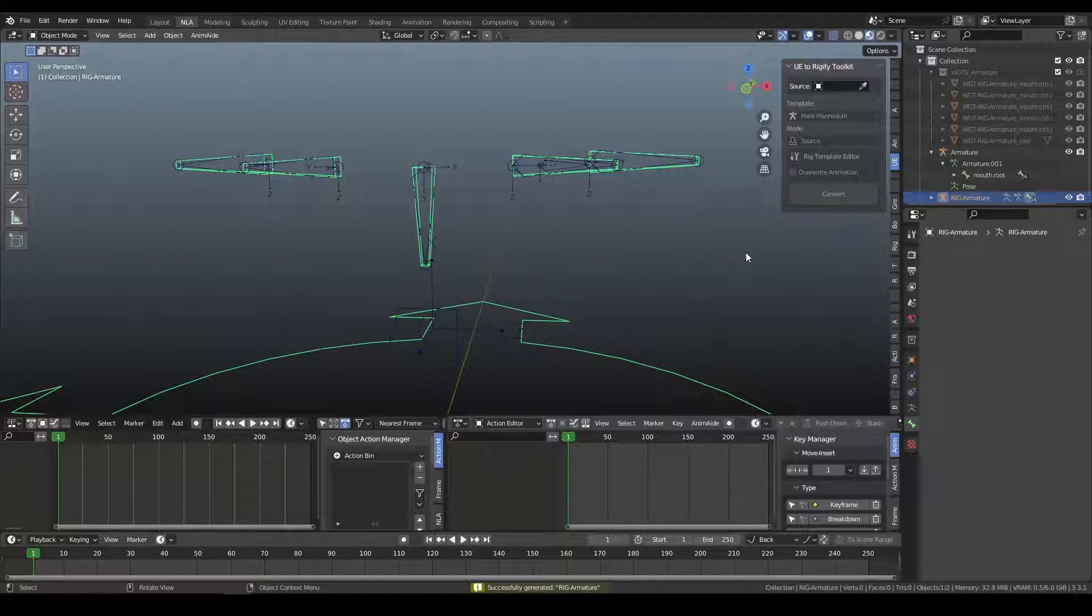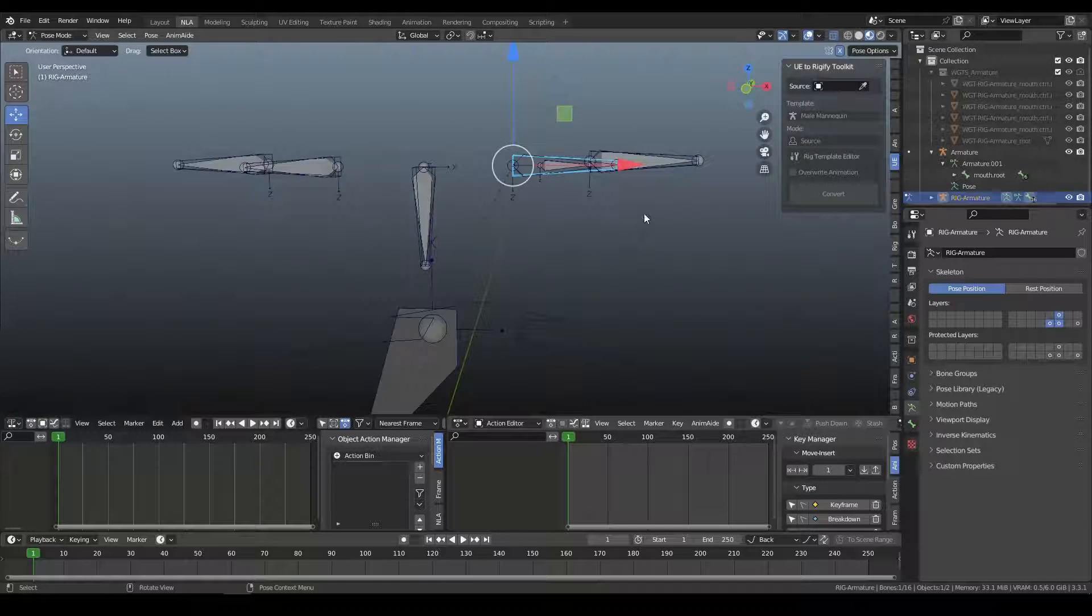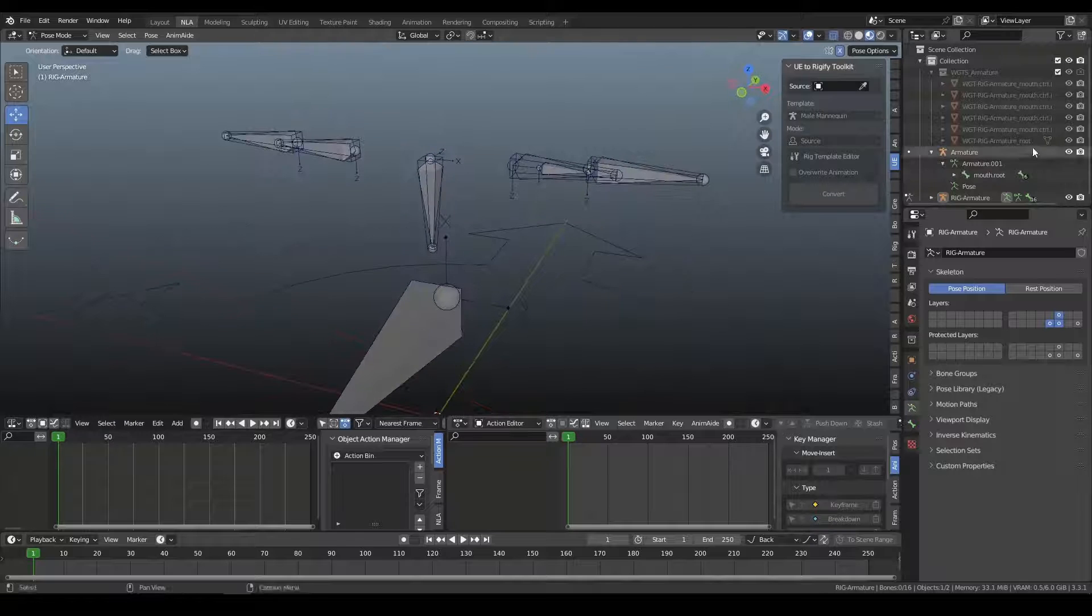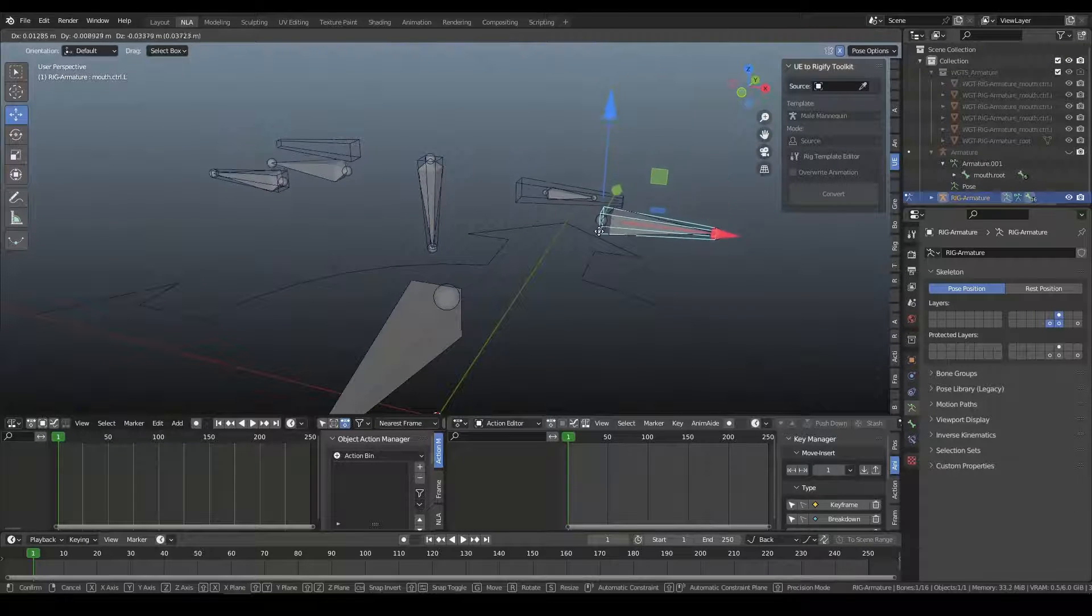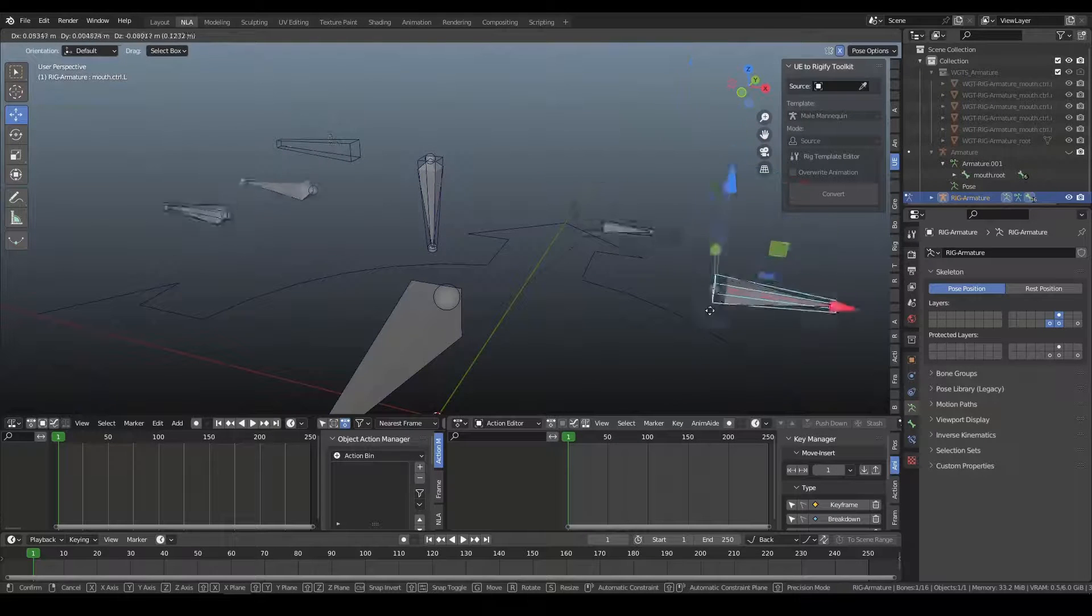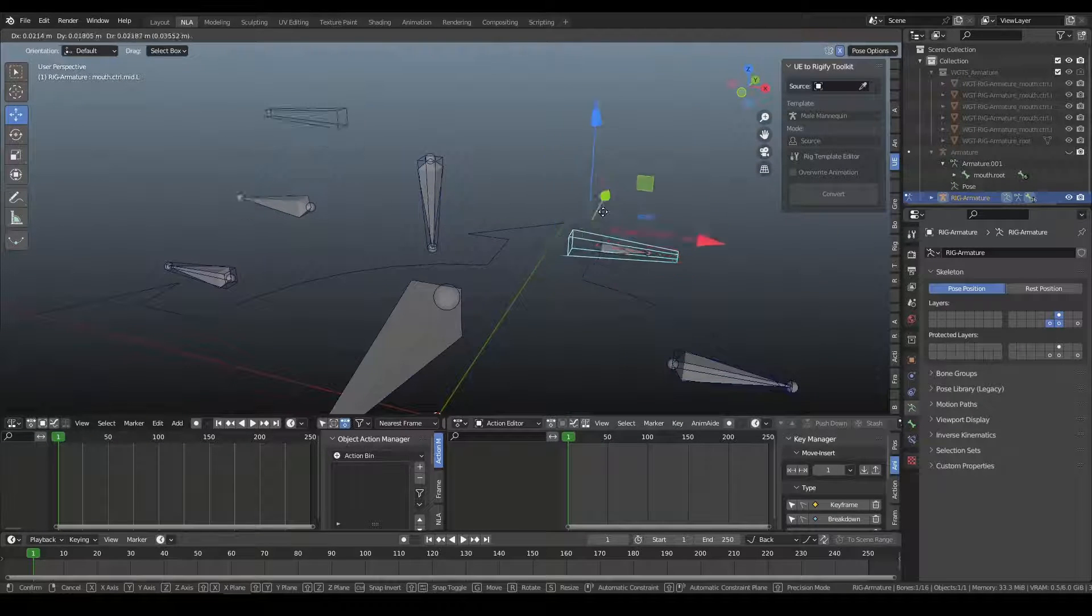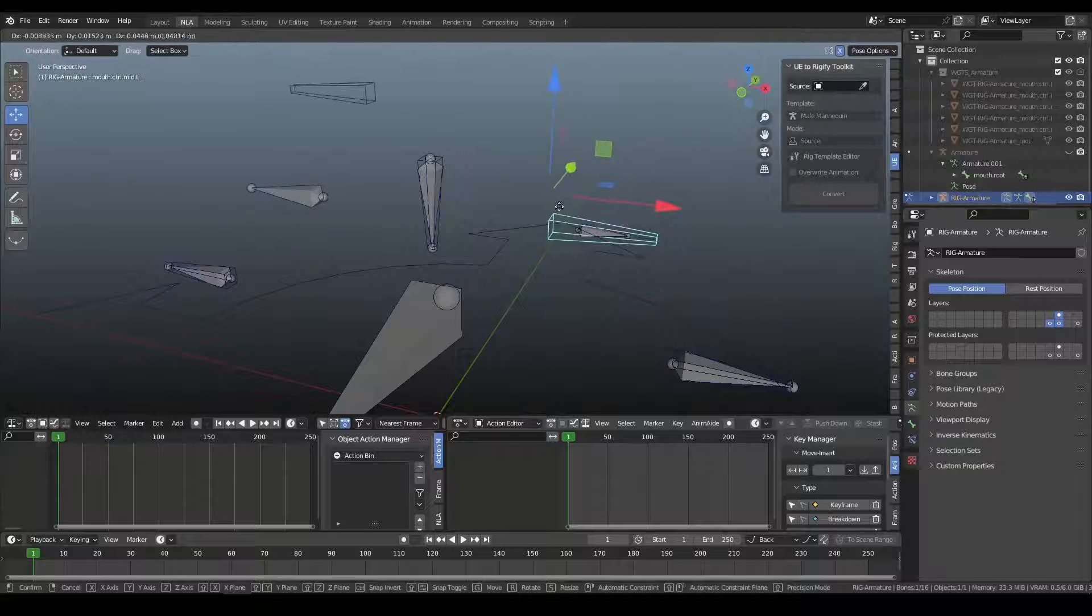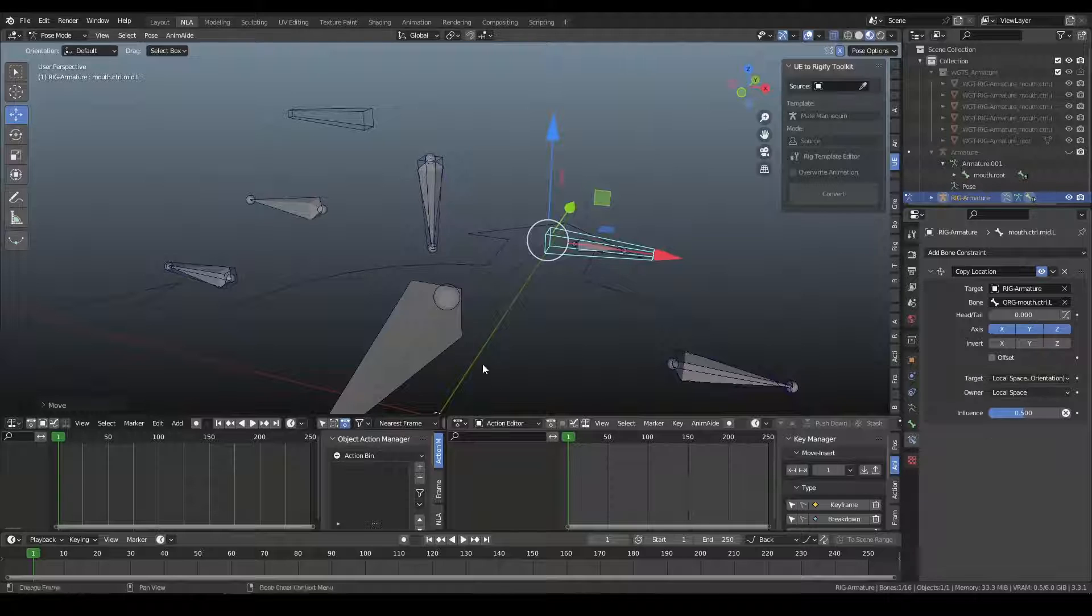And if we jump over to our Rig and show the Deformation Bones, you can now see, and let's go ahead and hide our Source Rig. Okay. So now, this side, we can see the new behavior. The Deformation Bone follows along. The control moves the Deformation Bone, and it is also being controlled by the constraint.